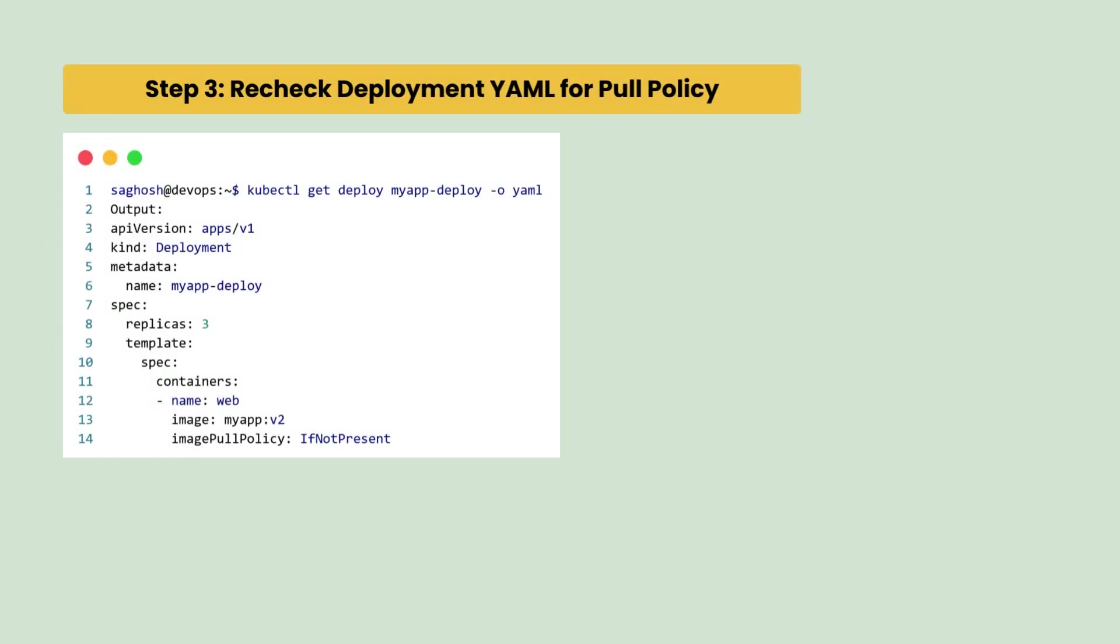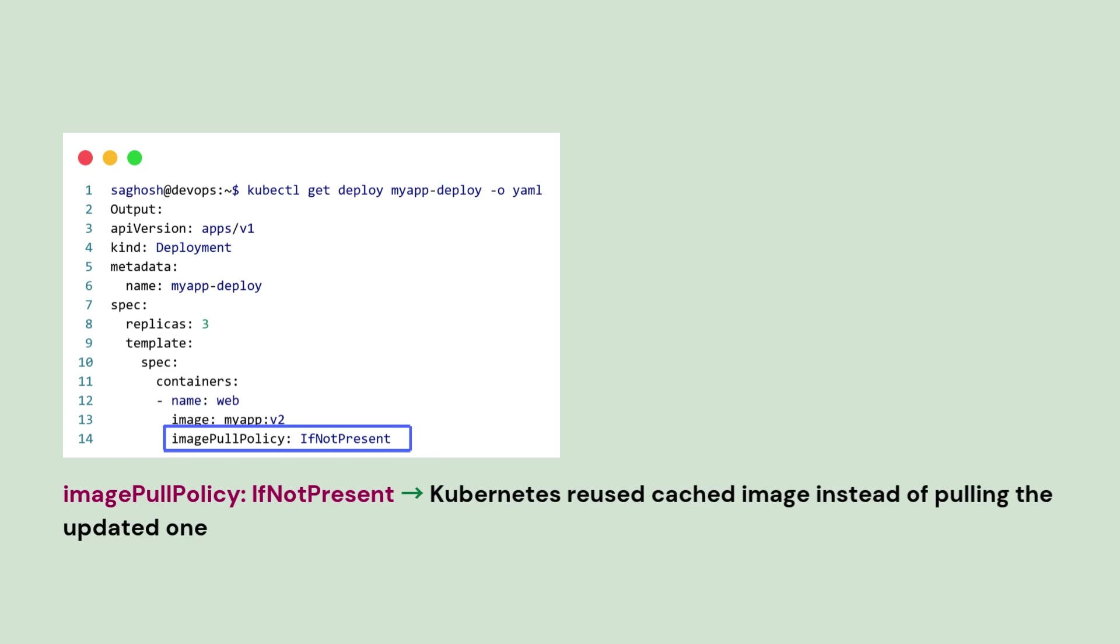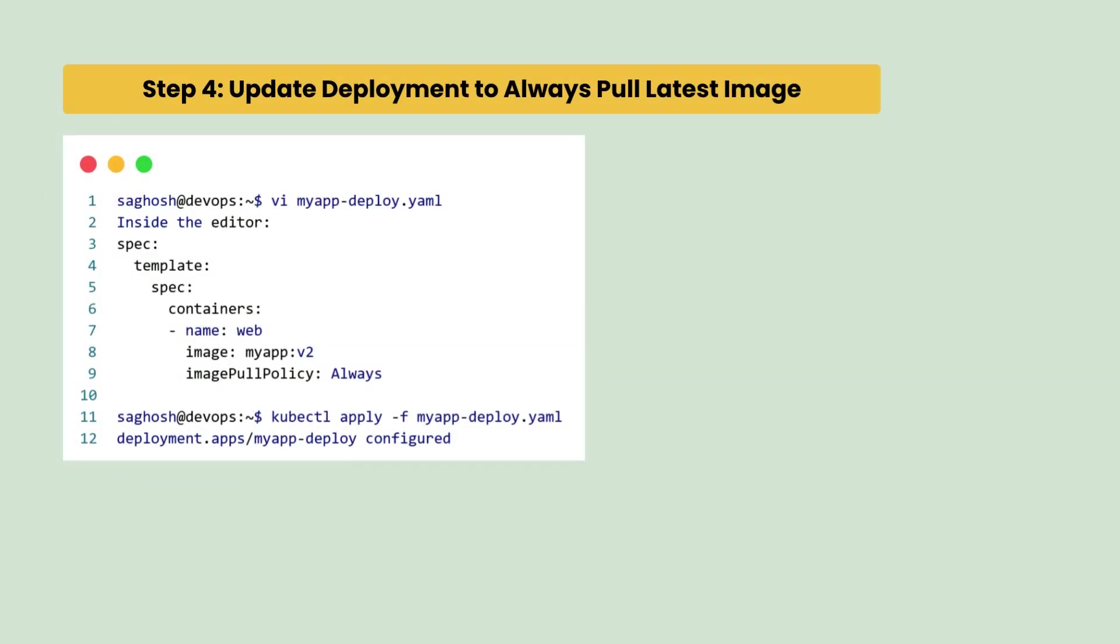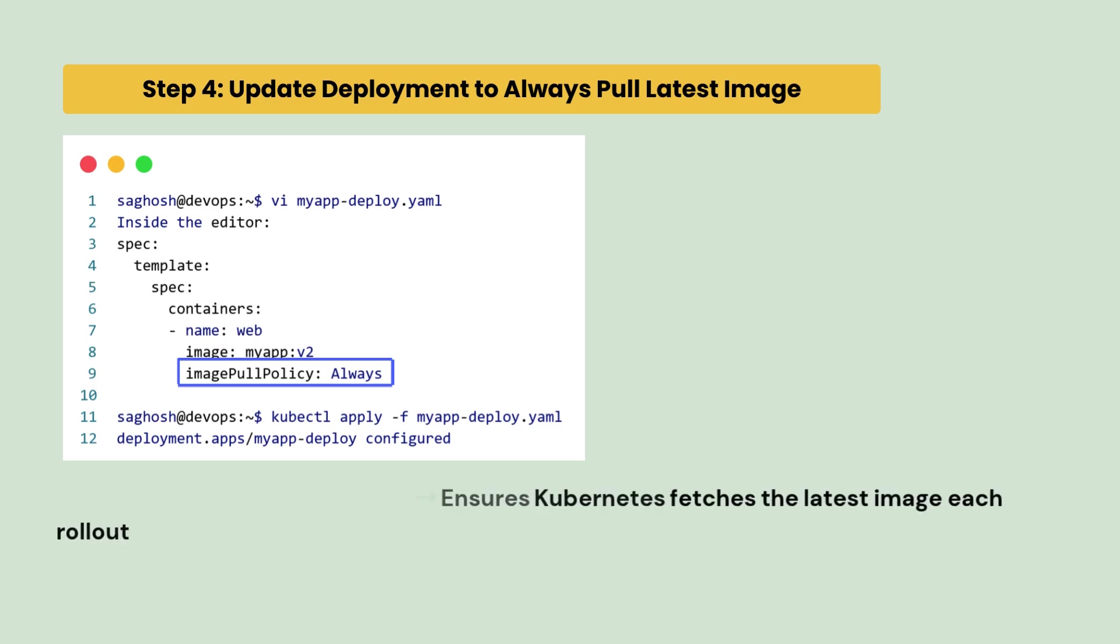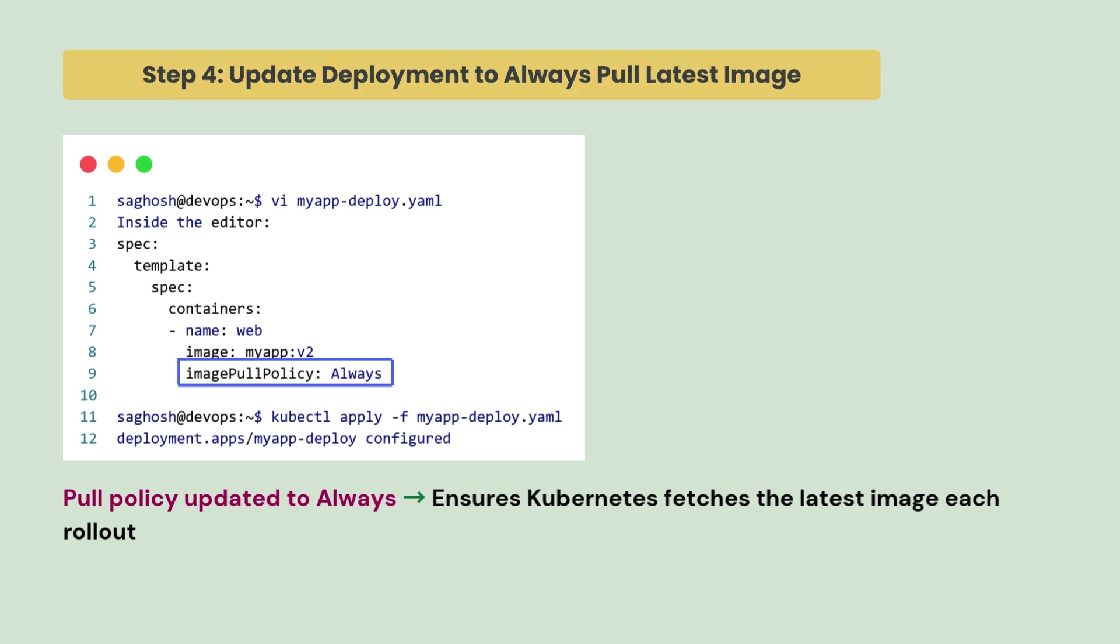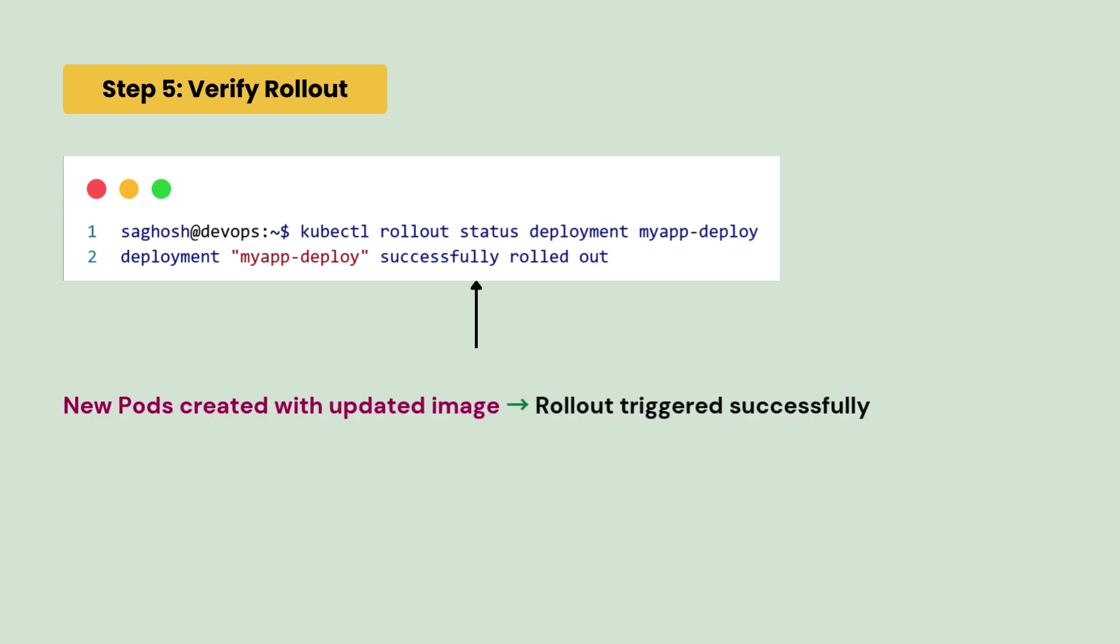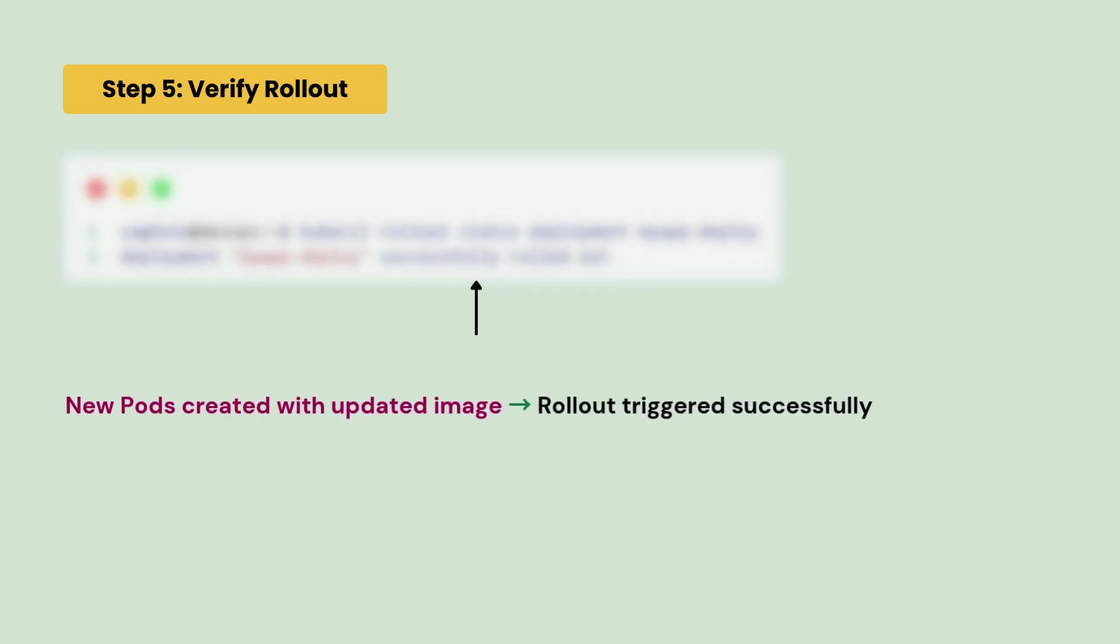So, we recheck the deployment yaml for pull policy and we notice that image pull policy is set to if not present. So, Kubernetes may reuse the cached image instead of pulling the updated one. Then, we update the deployment to always pull latest image. You can see that the pull policy is now updated to always and this ensures that Kubernetes fetches the latest image each rollout. So, we verify the rollout. Finally, the new pods are created with image update and rollout is triggered successfully.